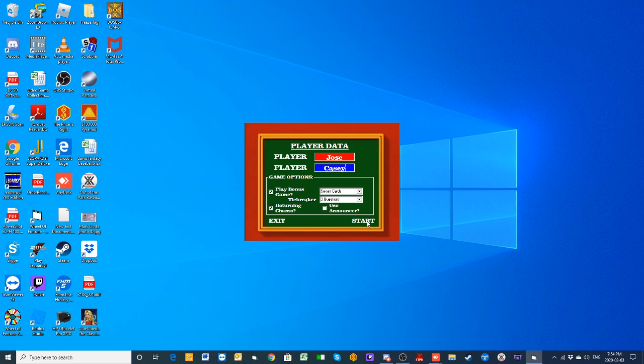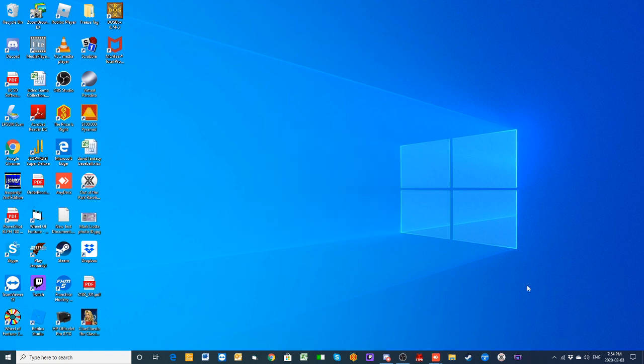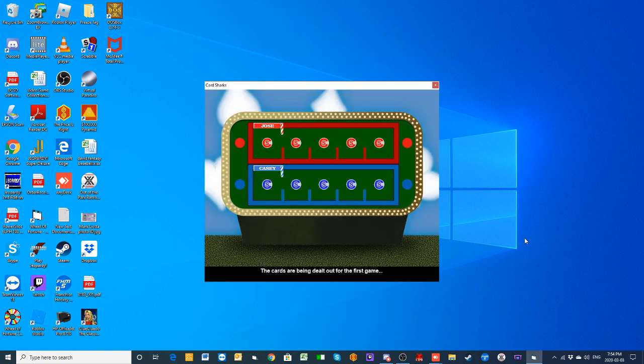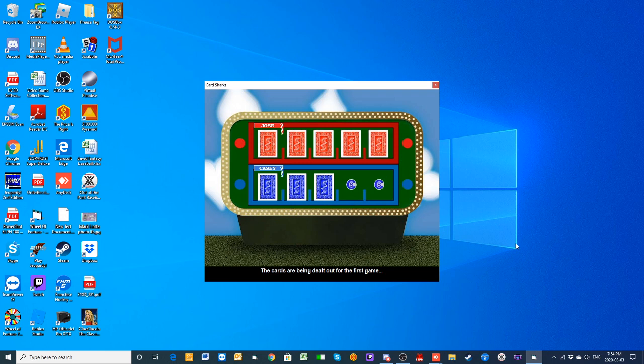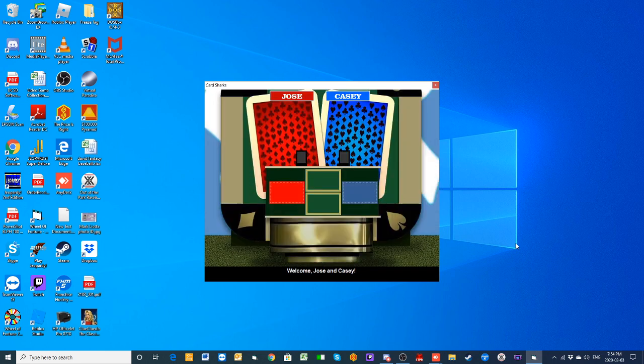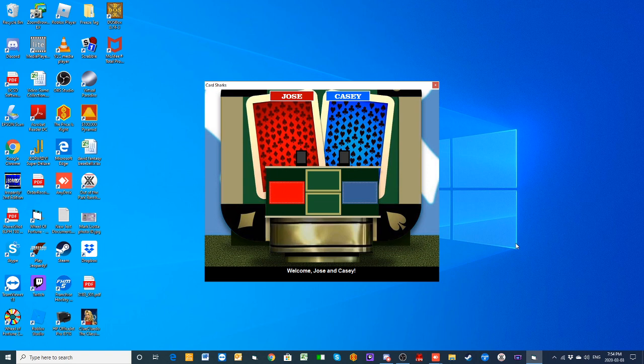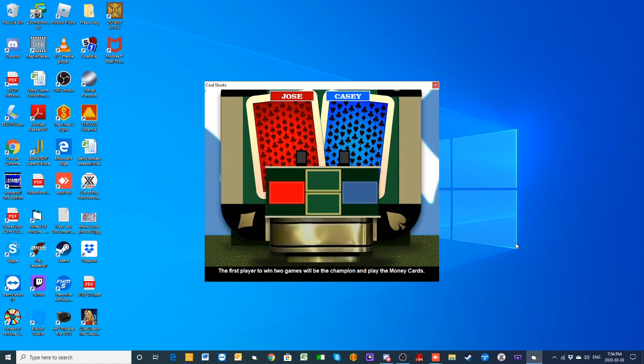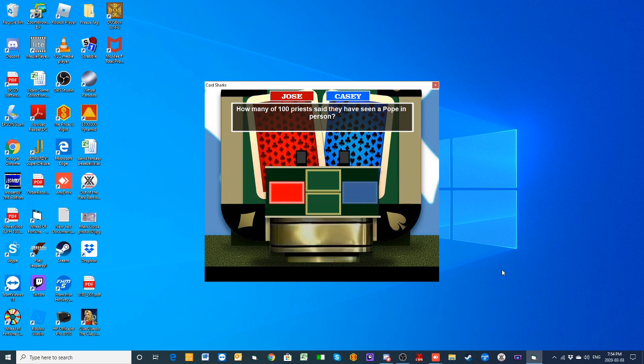Let's play. Jose, our champion, plays the red cards. Casey's our challenger, so he plays the blue cards. Good luck to both of you. Here we go with question number one, round one. Our champion Jose gets to start things off.